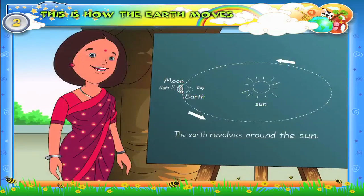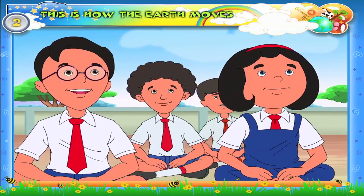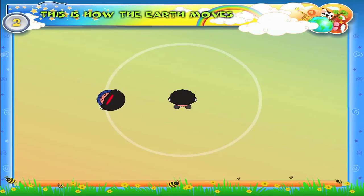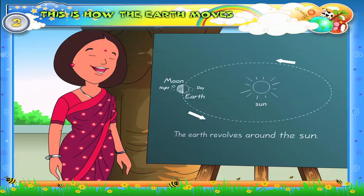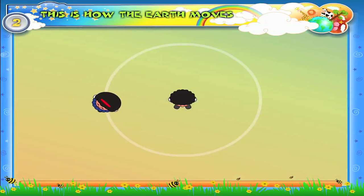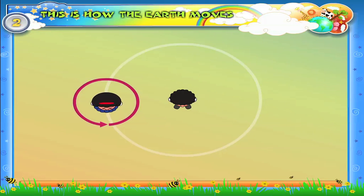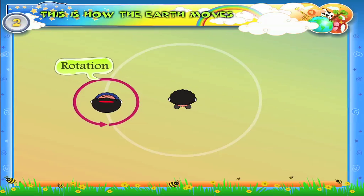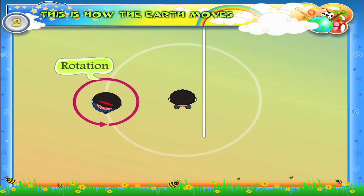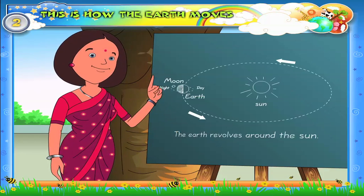Rhea, come and stand on the circle. Very fine, now let's begin the game. Rhea, spin around yourself. Wonderful! Rhea is rotating. This movement of spinning is known as rotation. Earth also rotates like this.